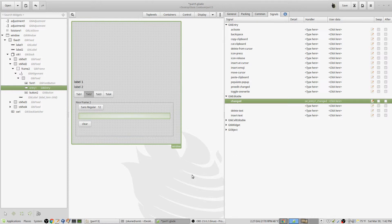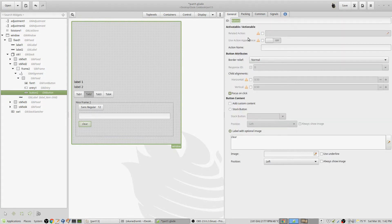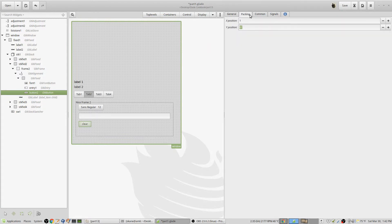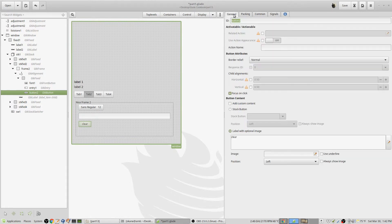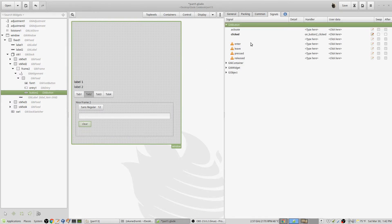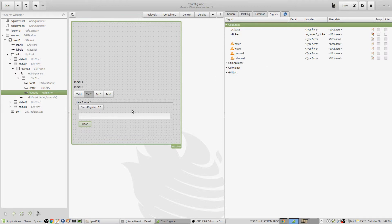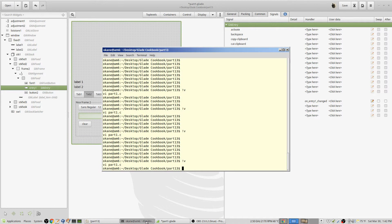I also added a button. This is button number two - I already have button number one. It's just got the word clear in it, which will clear the entry. The signal here is when clicked, on button two clicked, and you'll see it in the code. So we've got the entry and the entry is GTK editable changed.